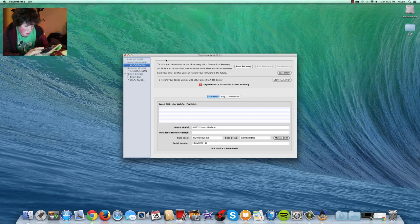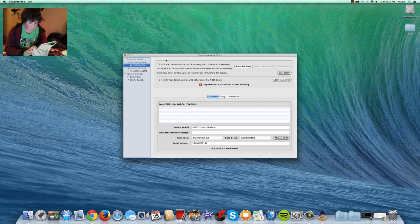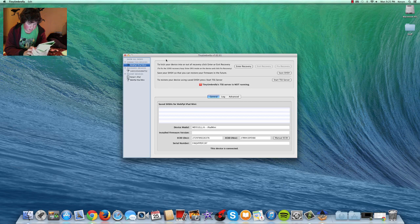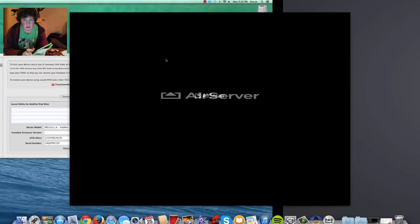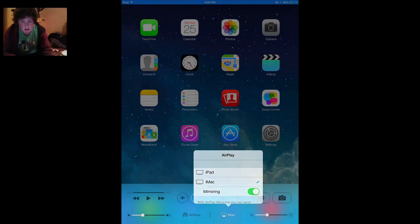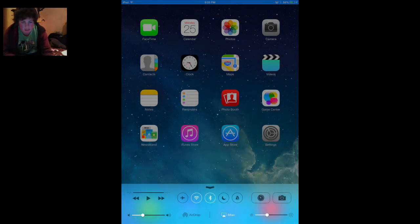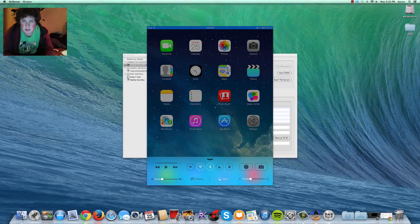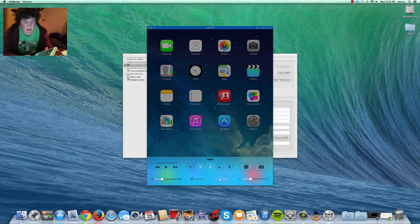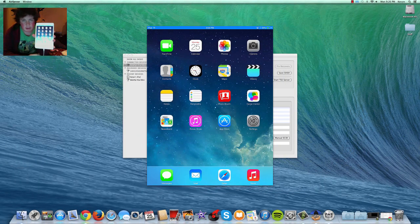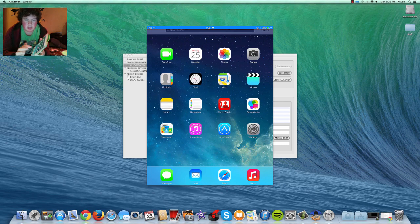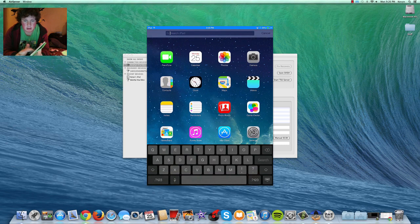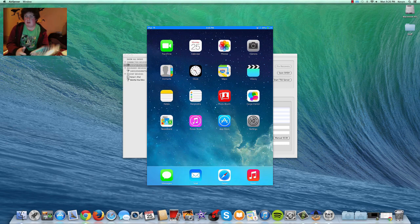And now it is playing. So, there we go. Your iPad is working again. Or iDevice, whatever. Everything's all good.